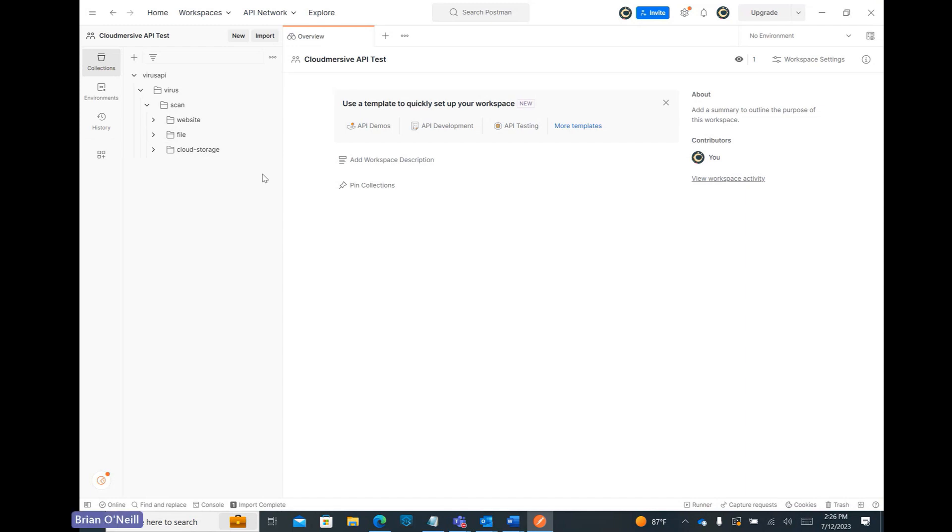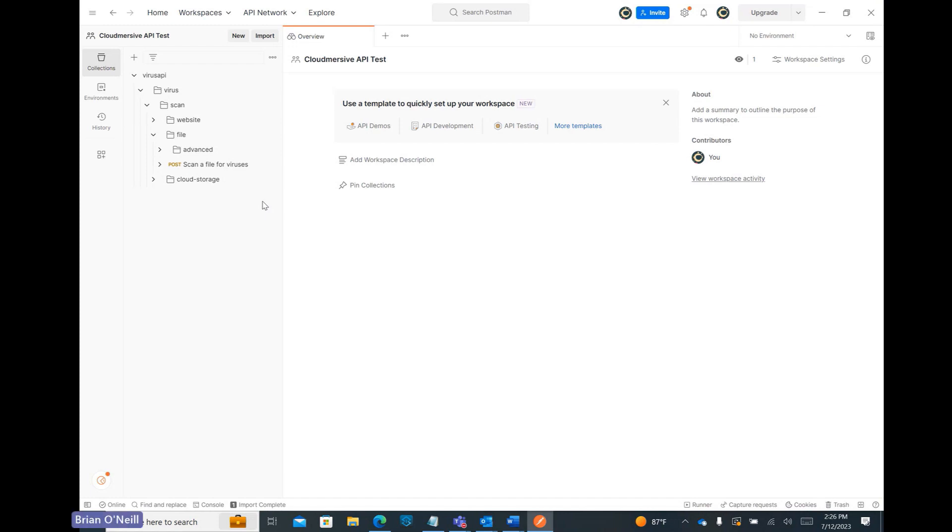Let's click on the file scanning path, which gives us the option to select either advanced or basic virus scans. It's slightly more complicated to configure the advanced scan, so let's follow the advanced scan path and click on that iteration when it comes up.